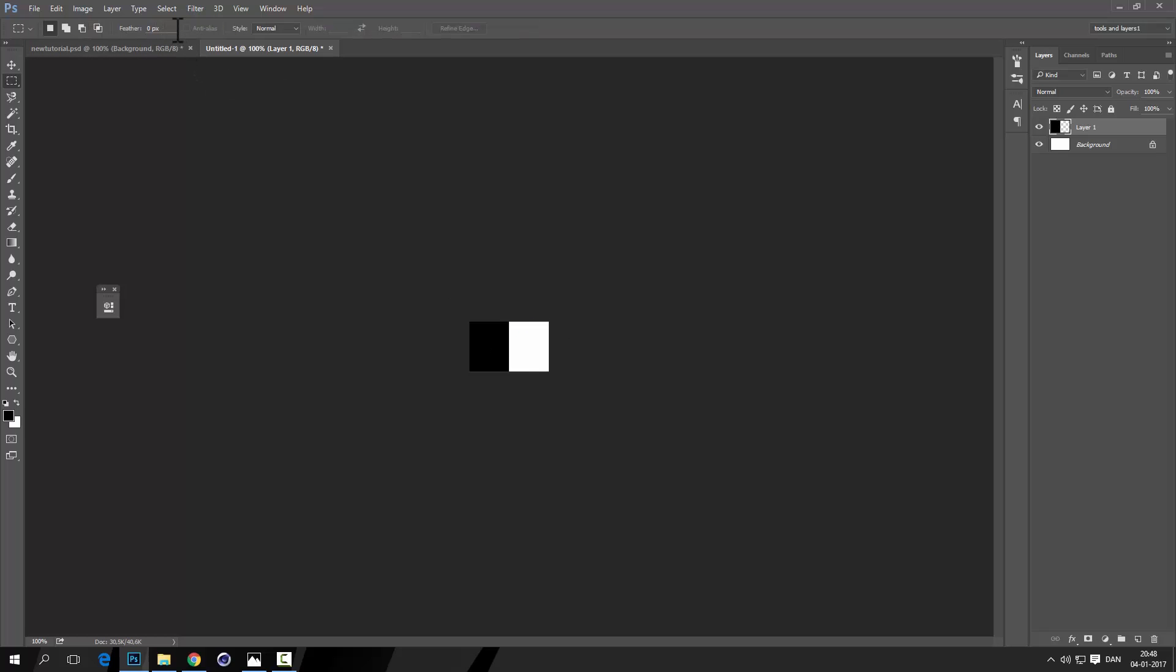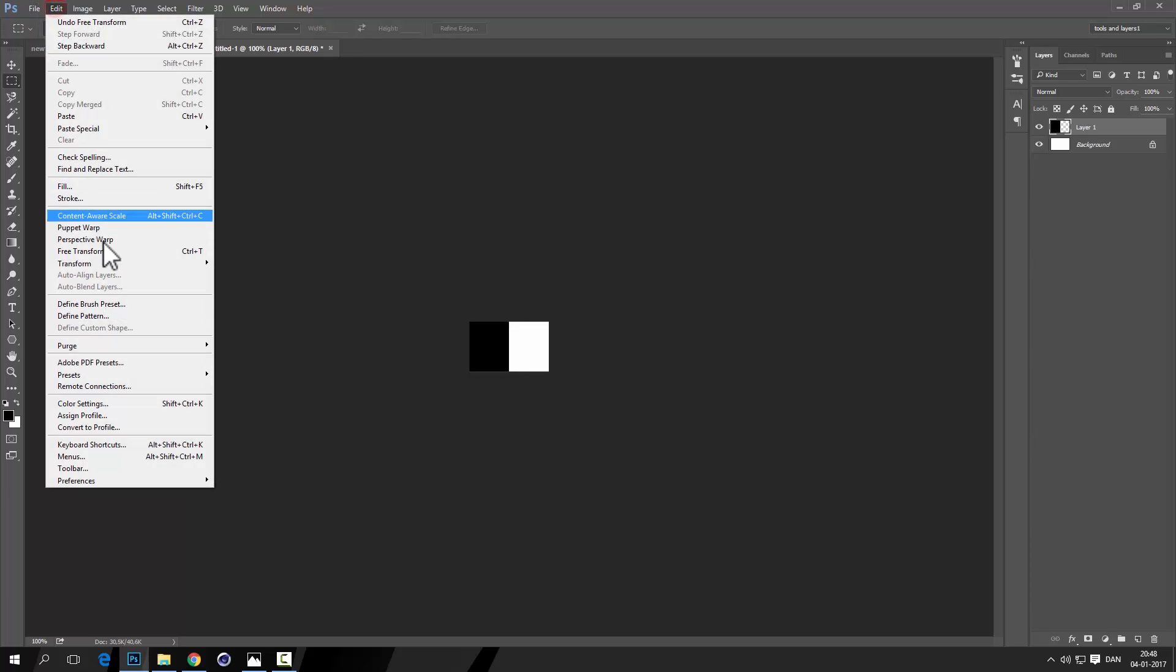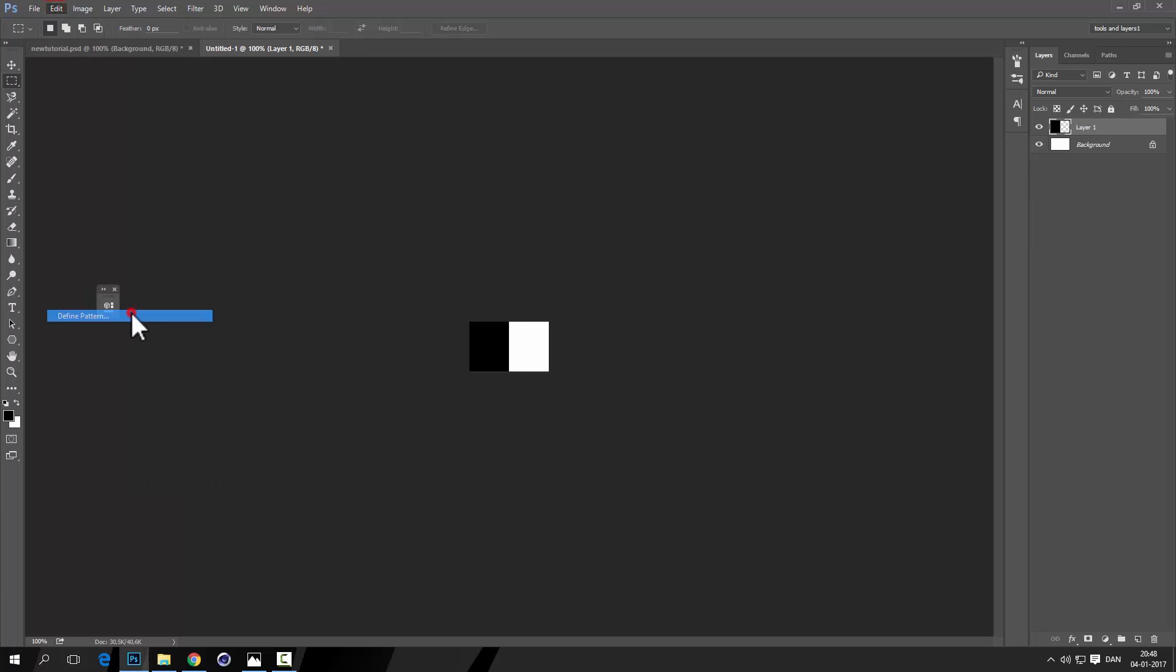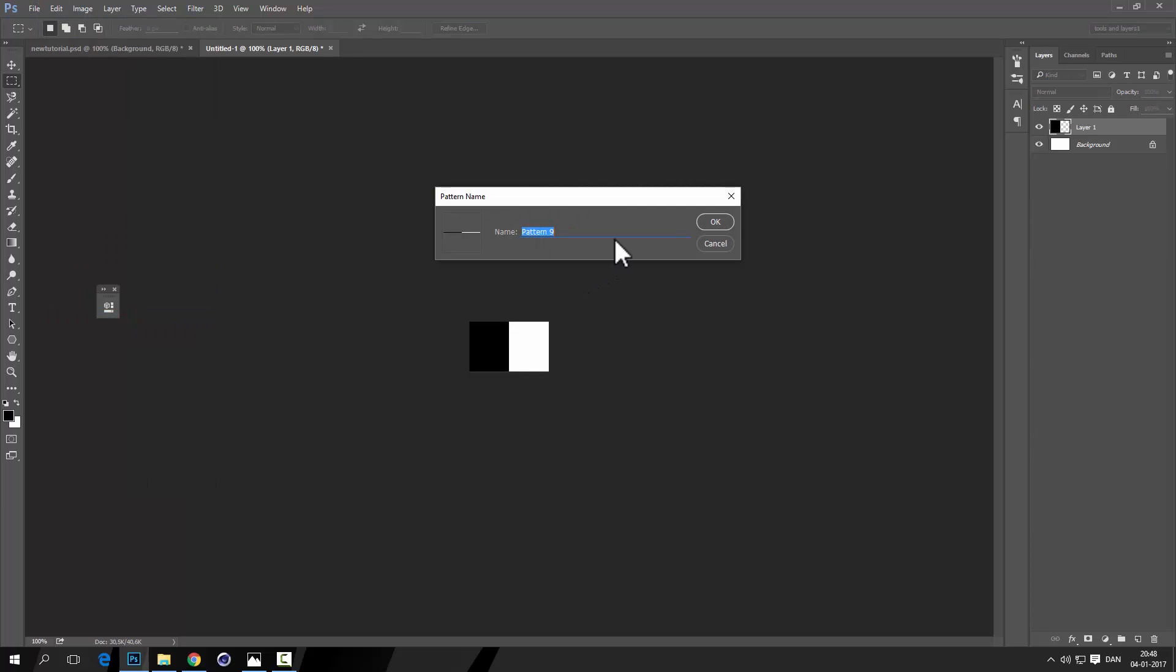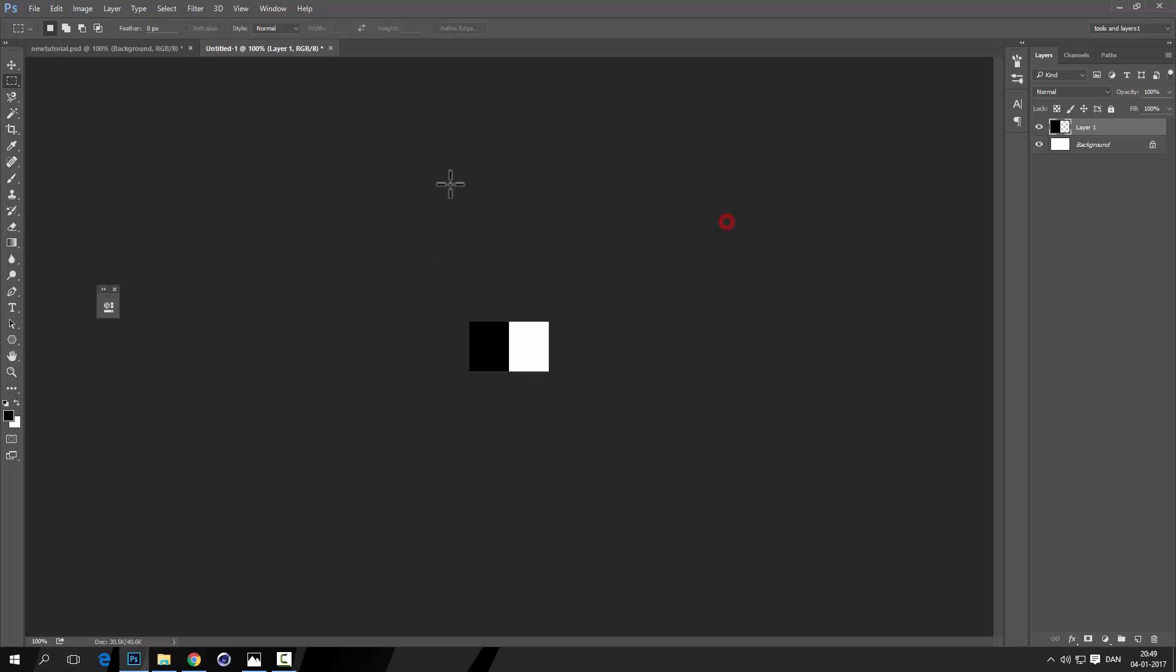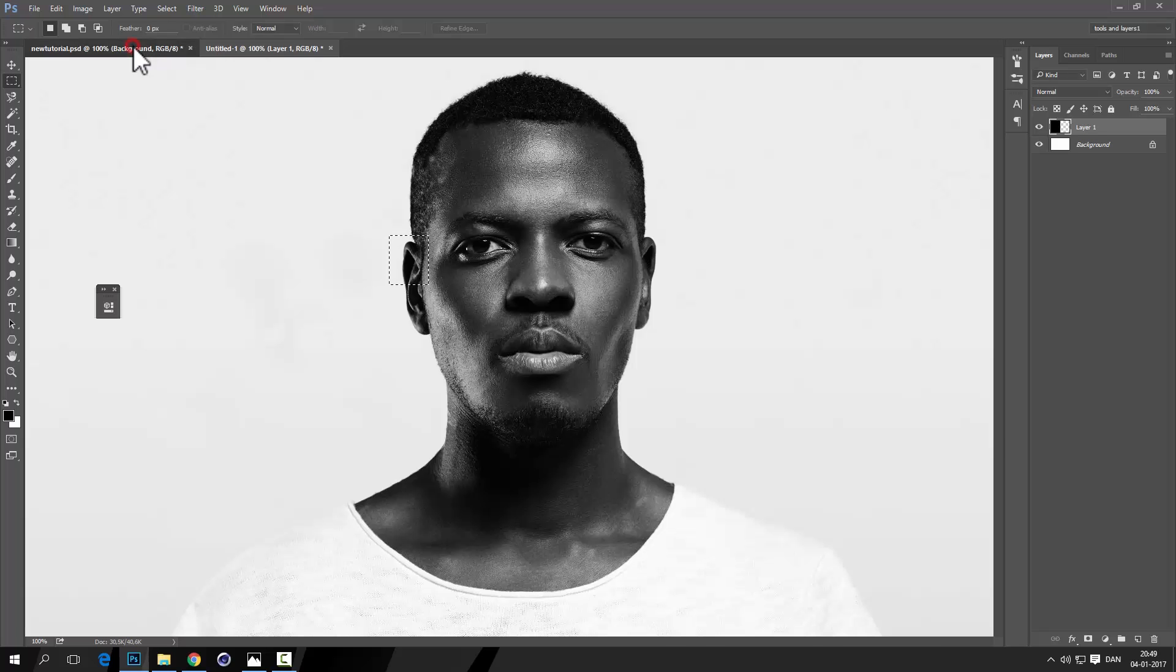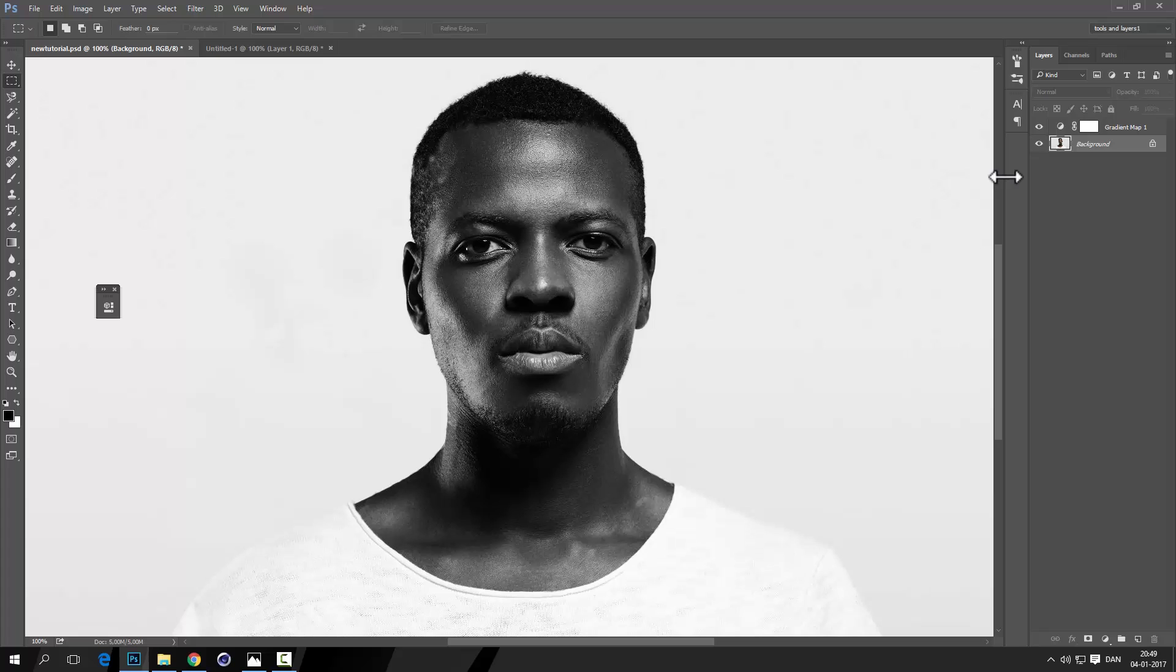After that we should go and press Edit, then Define Pattern, and then define a pattern because now we're going to need that later.